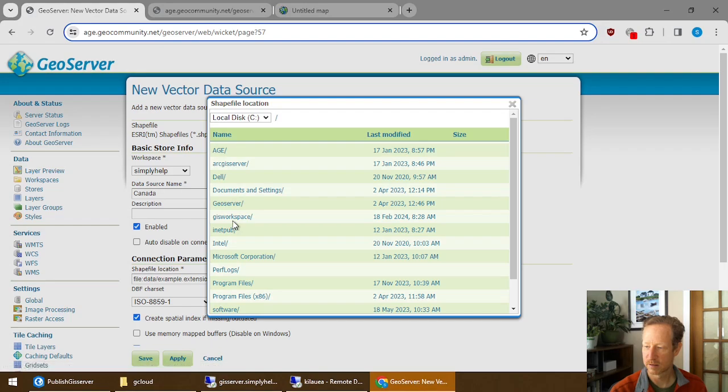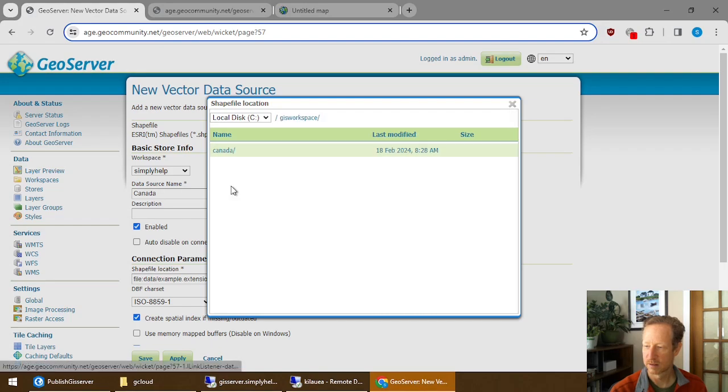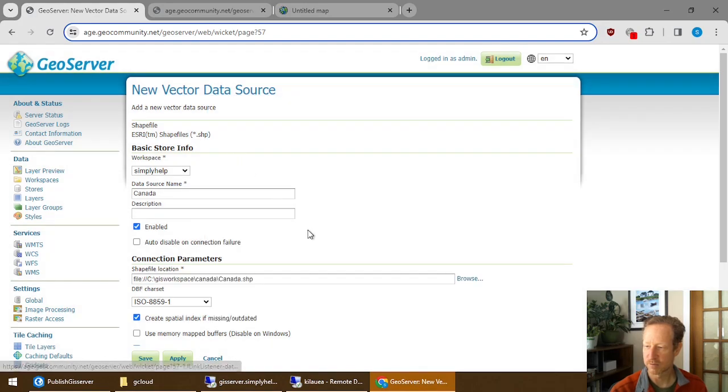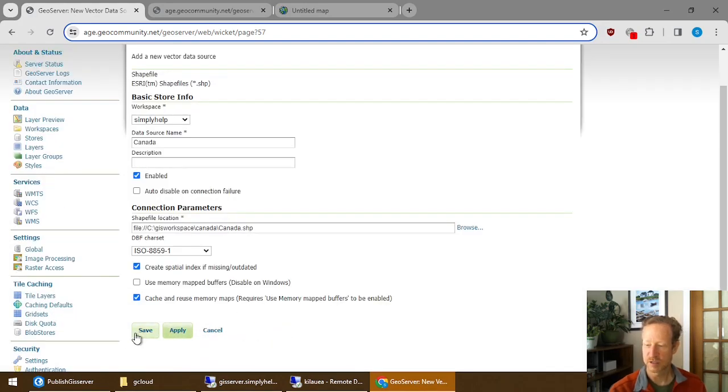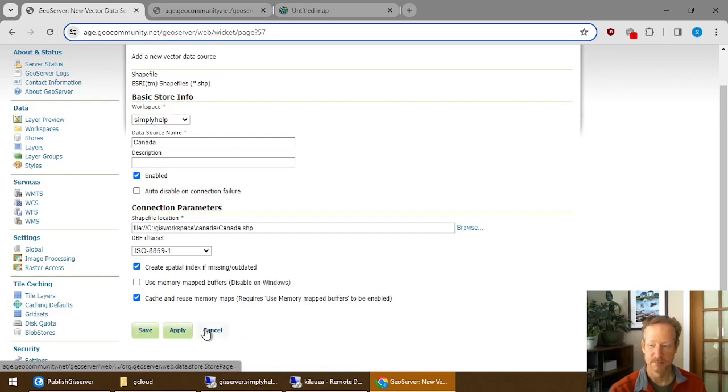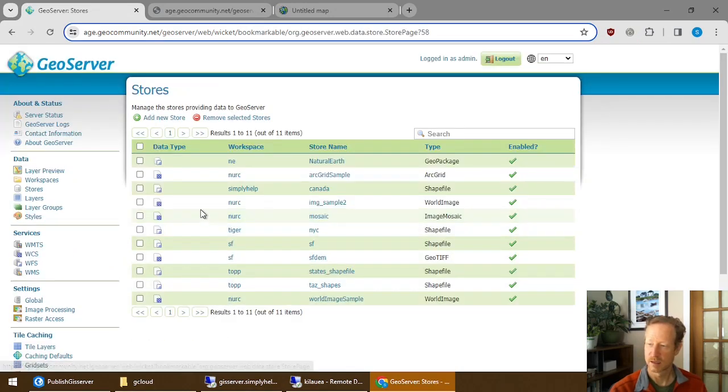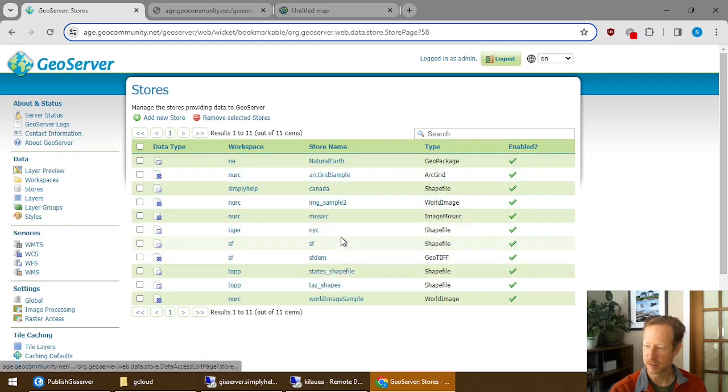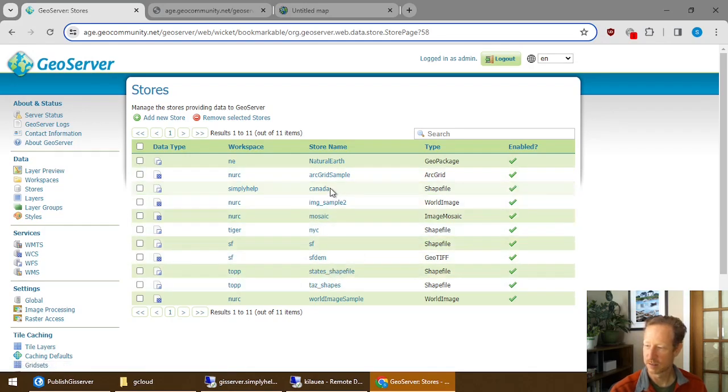And I put it right here. There's my shapefile. And then you just save or apply. I'm not going to redo it. It's already done once. I already have that, as you can see, right here.